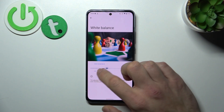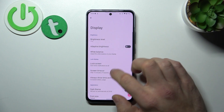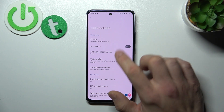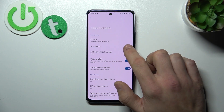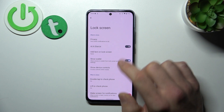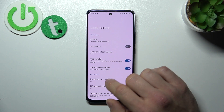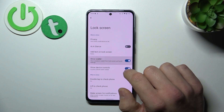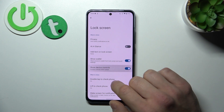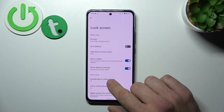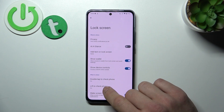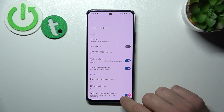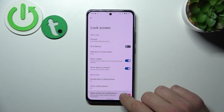Change white balance, manage lock screen preferences like privacy, add a glance, add text on lock screen, show wallet, show device controls, double tap to check phone, lift to check phone, and wake screen for notifications.